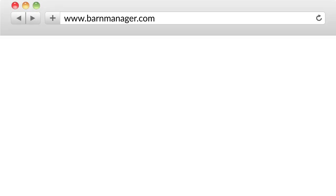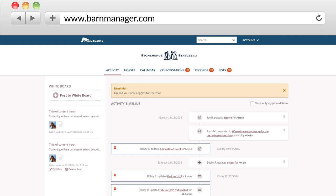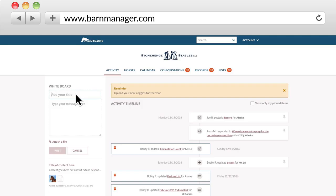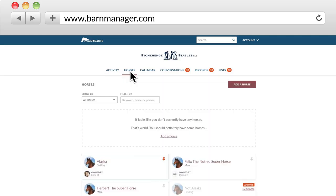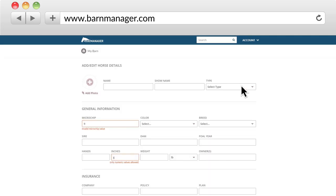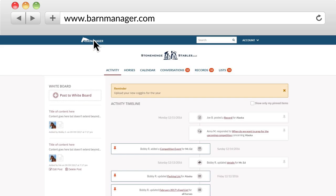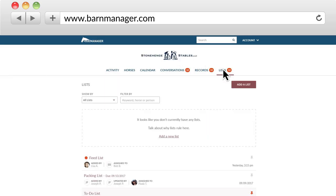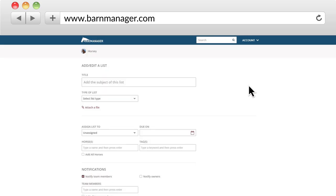Barn Manager is really designed for everybody who's involved — owners, grooms, managers, trainers. All of the features are focused around three key things: communication, record keeping, and scheduling. And those are things that involve a lot of different people.